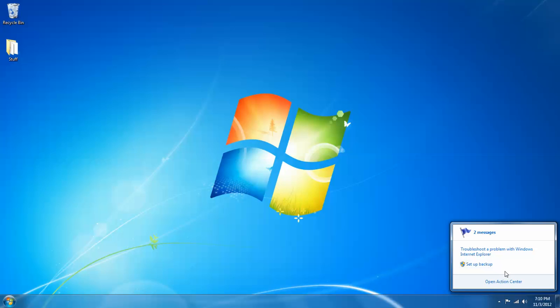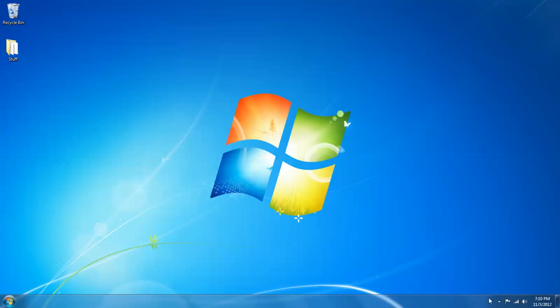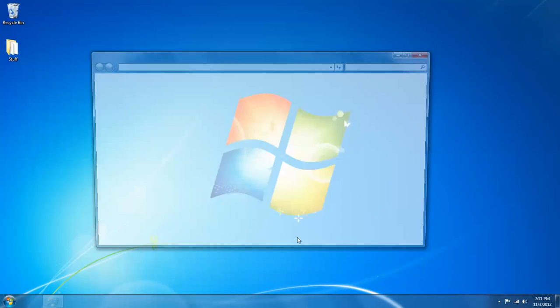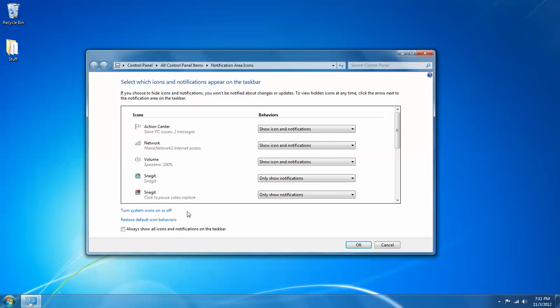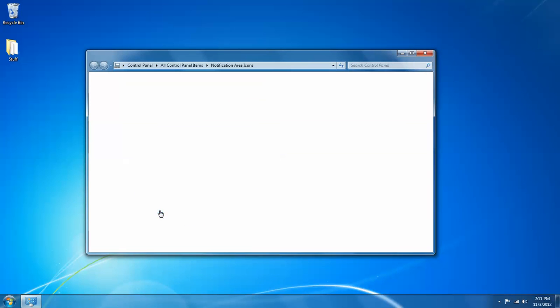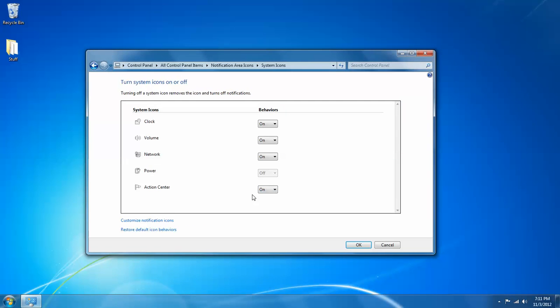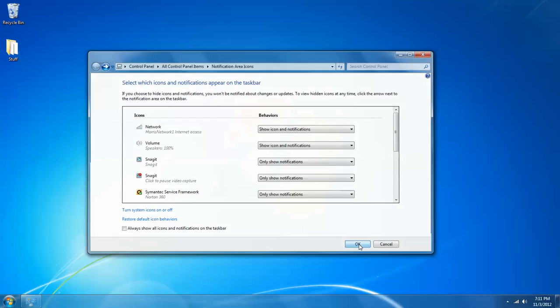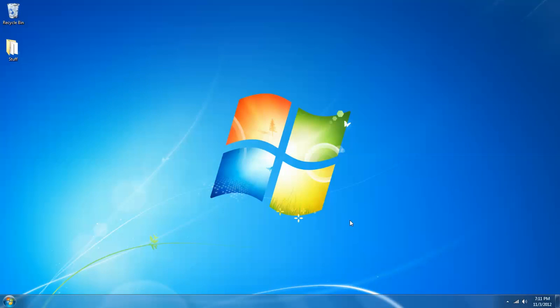And again, it wants me to set up a backup. Well, I don't want to do that. So again, I'm going to left click on the show hidden icons, left click on customize, left click on turn system icons on or off, left click on the drop down and select off again. OK. And those were left clicks on OK, obviously. But that's pretty much it.